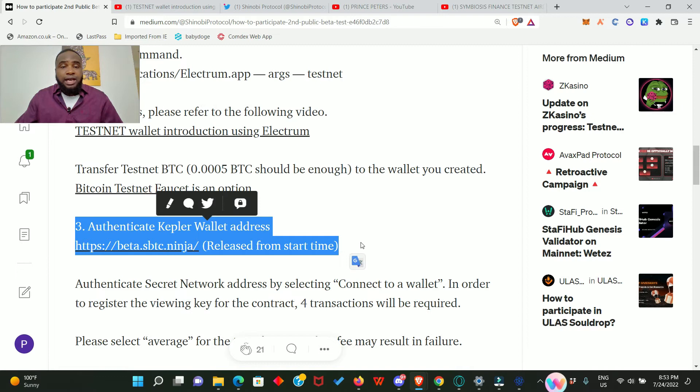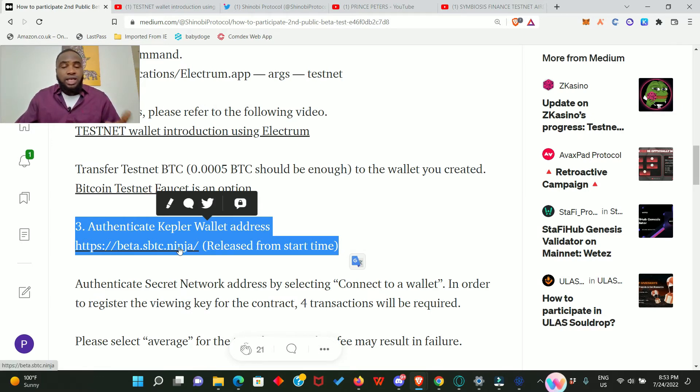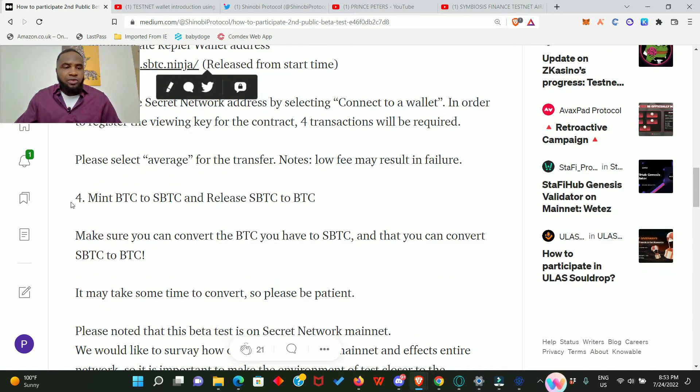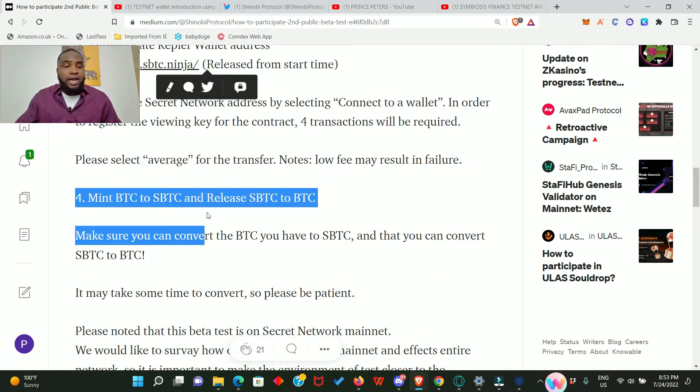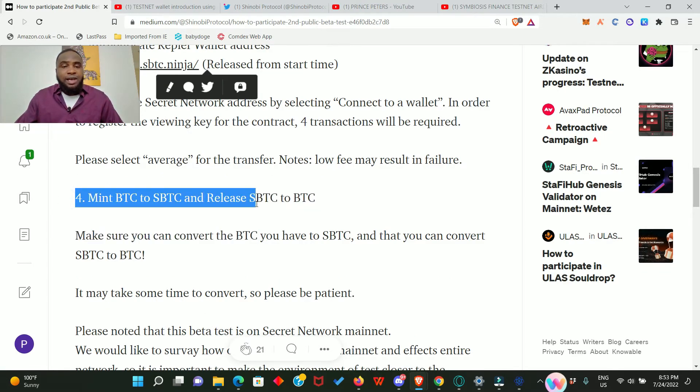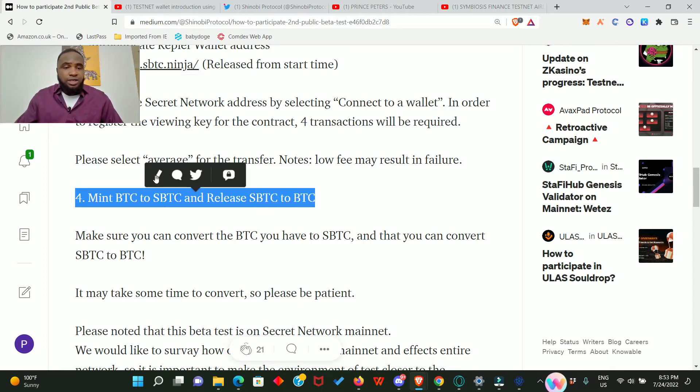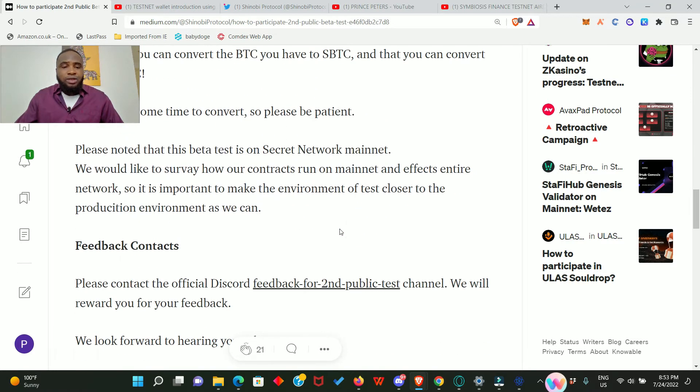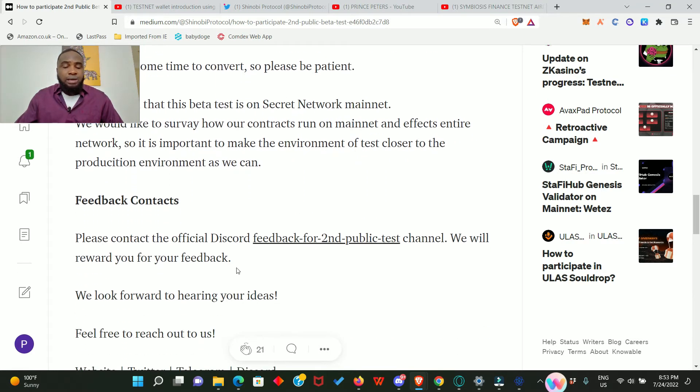Once you have your Kepler wallet and your Bitcoin wallet all set up, you can go ahead to click on this link and it will take you to the Shinobi testnet application where you're going to do the needful. Number four: it says mint BTC to sBTC and release sBTC to BTC. This is going to make sense later on in this video.